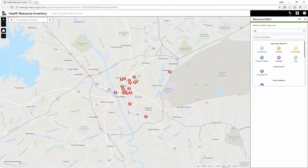For any resource locator to be effective, it must be maintained and provide the most current information on the services offered. The Health Resource Inventory provides a way to edit all the information in the homeless resource locator by providing a simple web-based tool to enter new locations and update the details on services and hours for each facility.